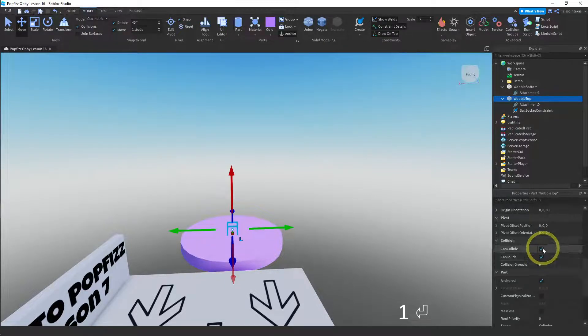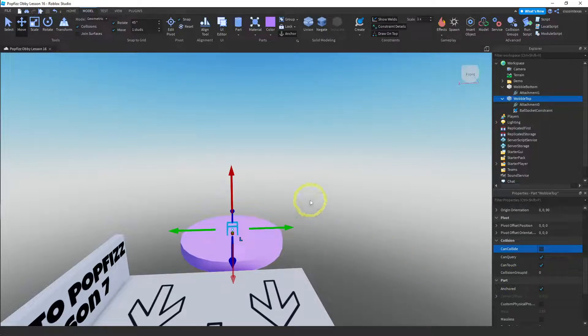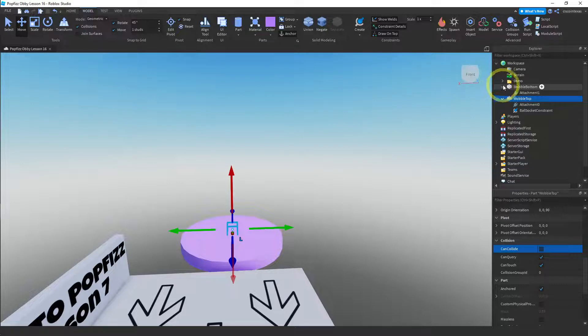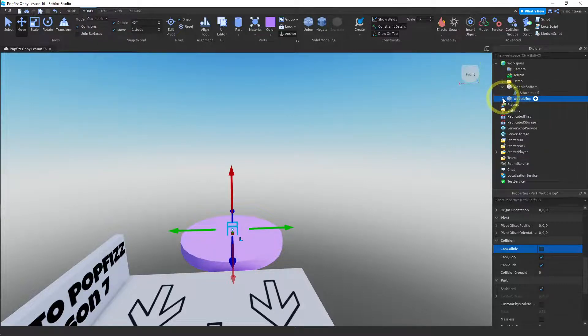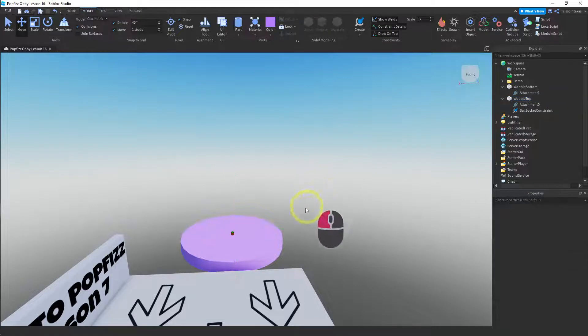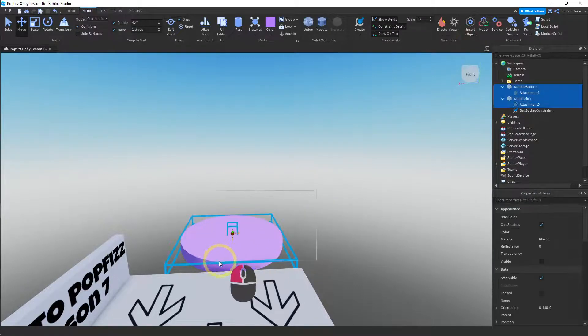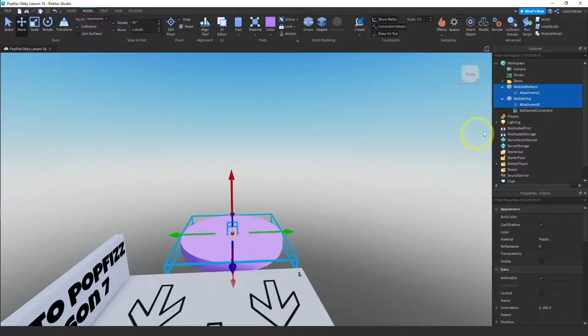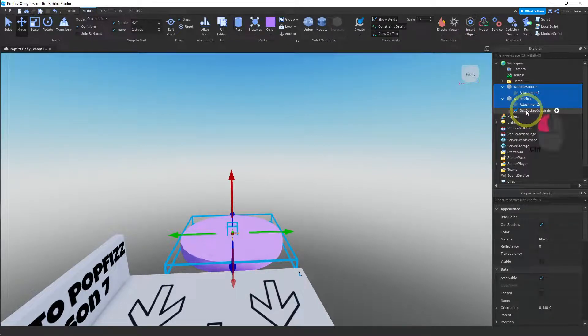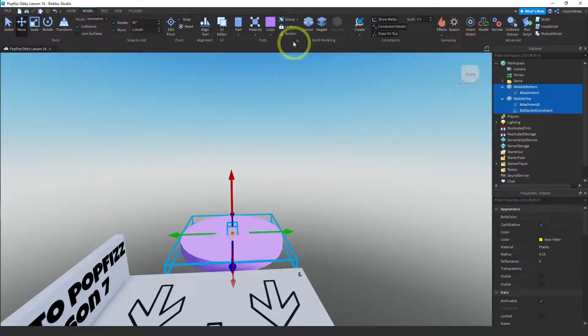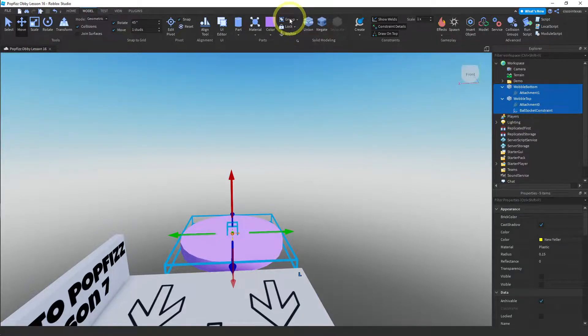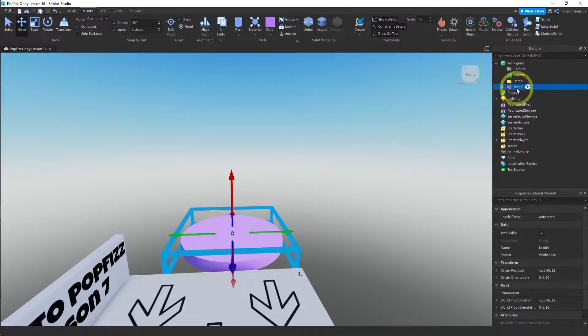And we're actually done. Let me go ahead and save this. So we're gonna save this, actually wait, I want to do it this way. So again, I don't know if it's gonna let us select everything. Let's try. Yeah, it let us select everything except for the ball socket constraint, so I'm just gonna do Ctrl+left click to select that as well. And then I'm gonna go ahead and group this. I'm gonna group it and I'm gonna rename it wobble pad.